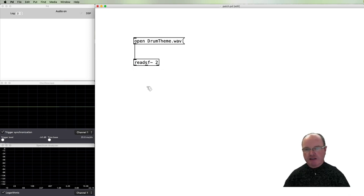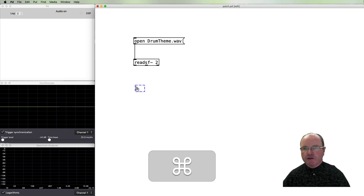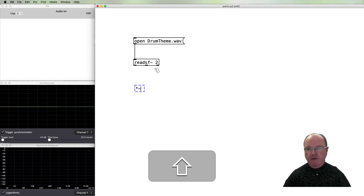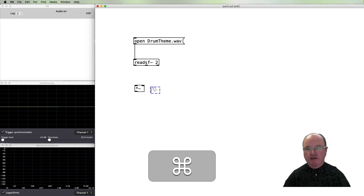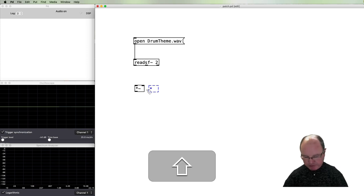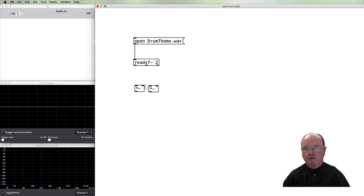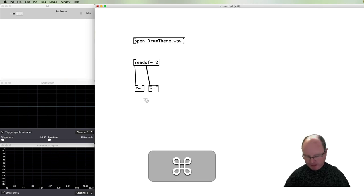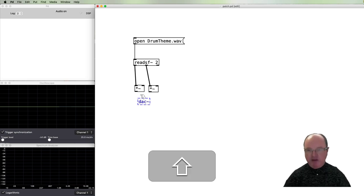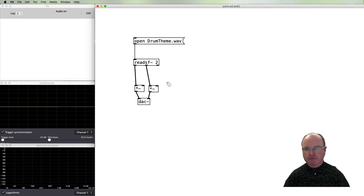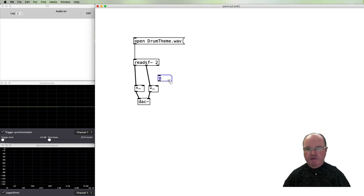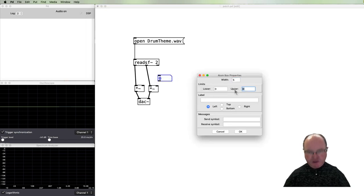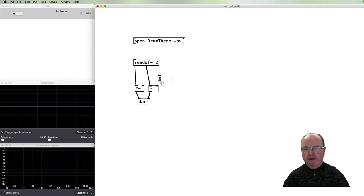In order to control the volume, we can grab a multiply tilde object, or one for each of the channels to keep the stereo imaging. Then that can go out to our DAC, digital to analog converter, and we can specify a volume using a number box to control the level of both channels like so.